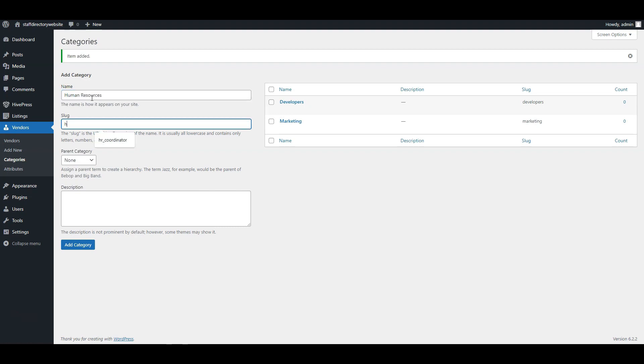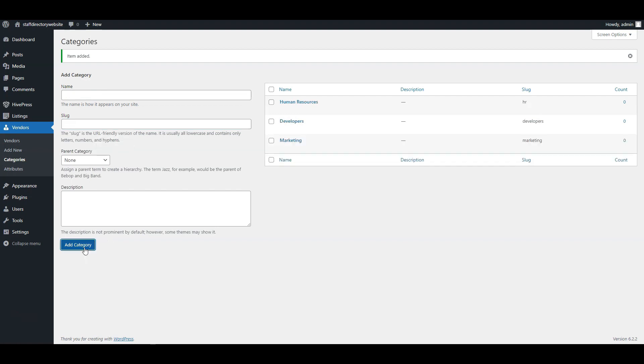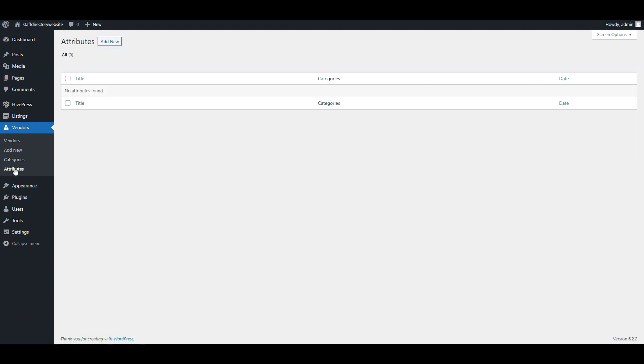Having finished with categories, move to the next step and create user profile fields. You can create various profile fields to show different details about an employee, like name, email, phone number, and so on. For example, let's create an essential field for every employee's profile, the role field.